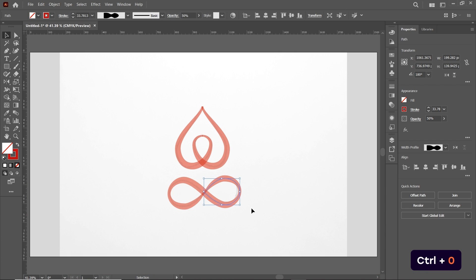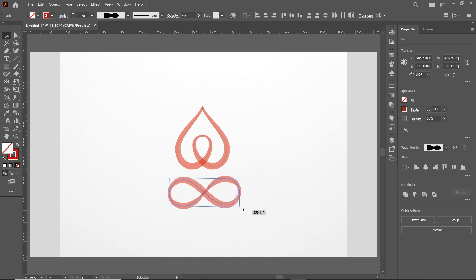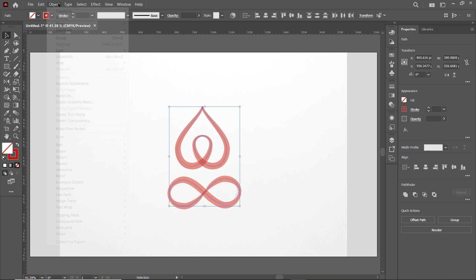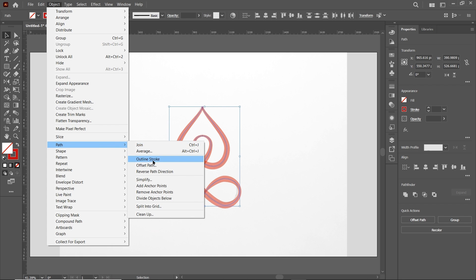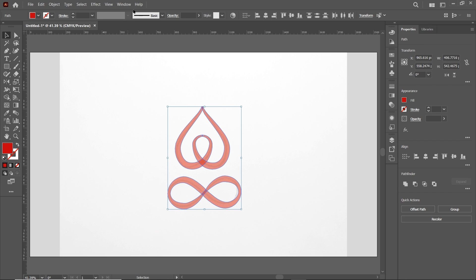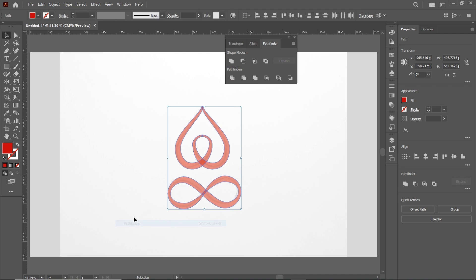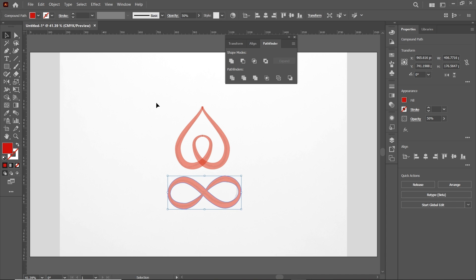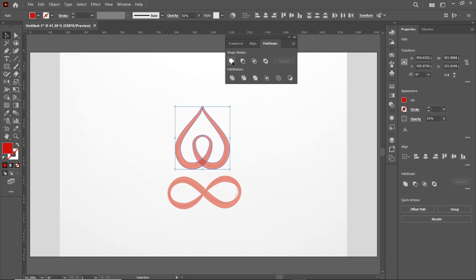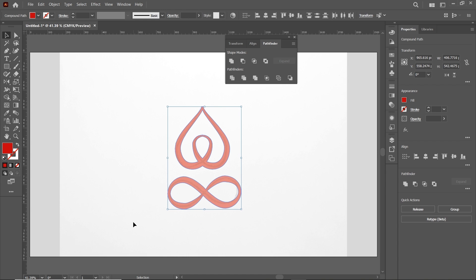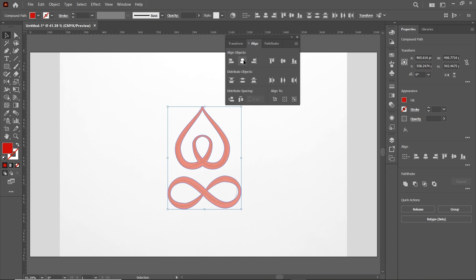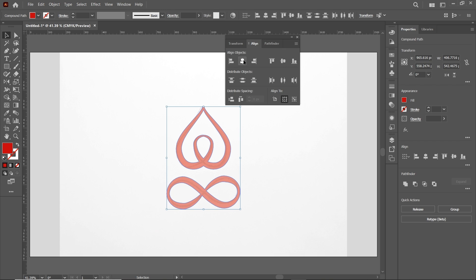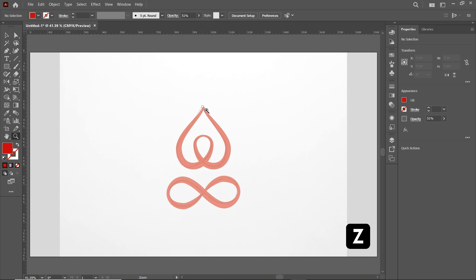Press Ctrl+0 to reset the page view. Select both shapes and slightly rotate one in the clockwise direction. Once done, select all shapes, go to Object, select Path, and then select Outline Stroke. Go to Window, select Pathfinder, then select these shapes and select Unite. Also select the other two and select Unite. Then select both shapes, go to Align, and select Horizontal Align Center.